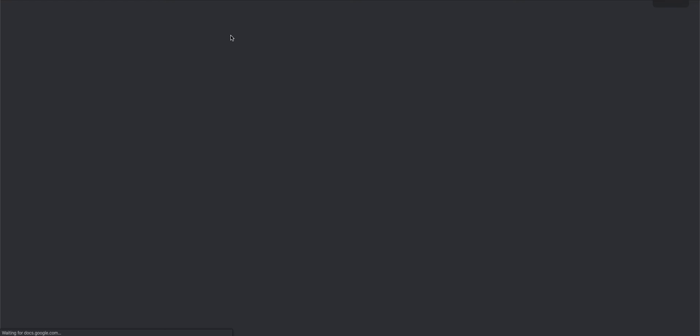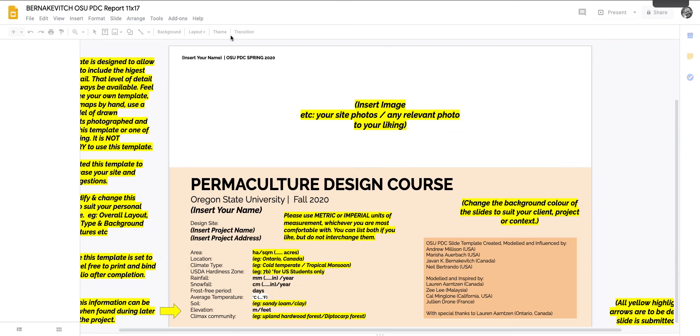What will happen is it'll automatically bring you to that copy you've created. And now this is a copy that you can actively edit. So you can change and create and it'll have everything that was in the original template. So there you go.